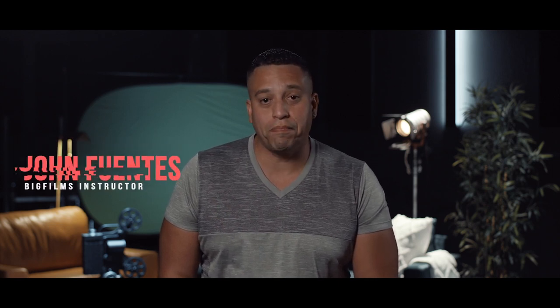What's up, creators? This is John Fuentes. Welcome back to Big Films, the home of Action Pack blockbuster filmmaking. For all those using PowerDirector, we're going to show you how to import our VFX packs into your editing software, how to organize it, and apply it to your timeline. So let's get to it.